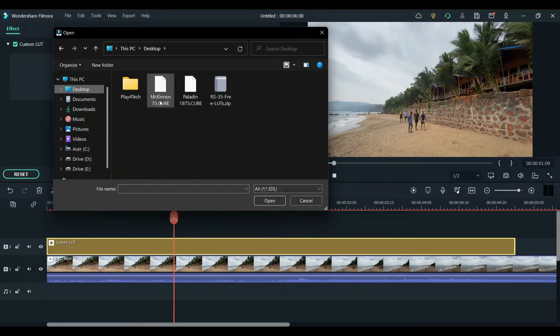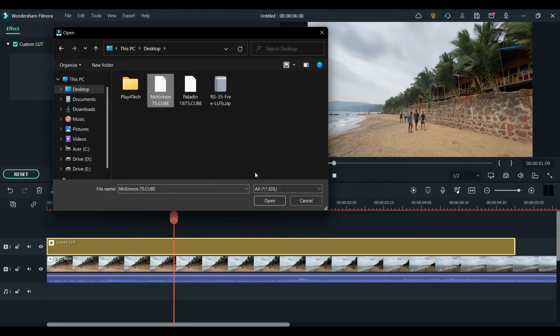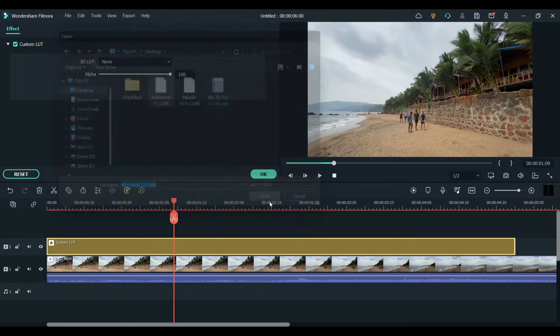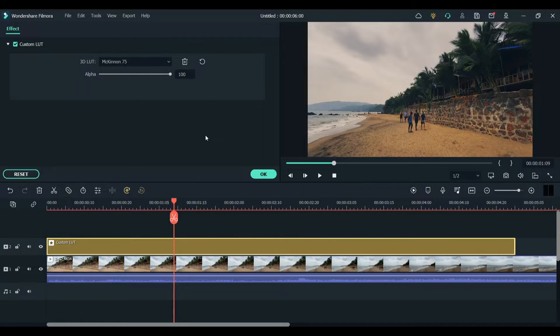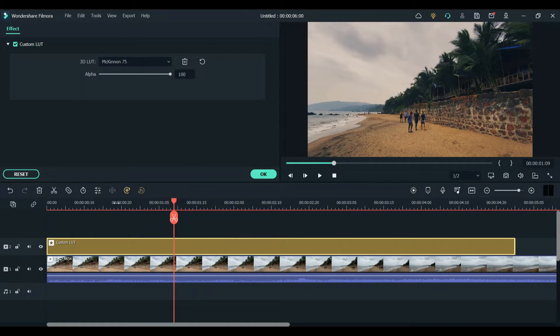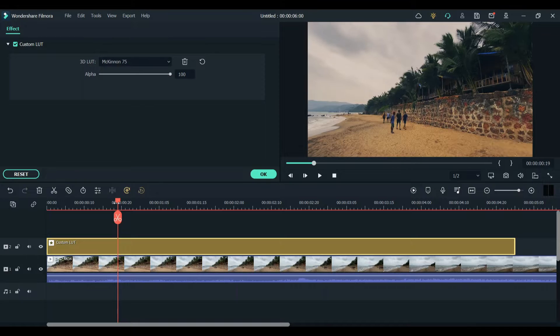A window will open up and you can choose the LUTs we extracted earlier. So I'm going to choose Mekinon 75. Click on it and click open. Now this LUT is loaded and applied to your clip.